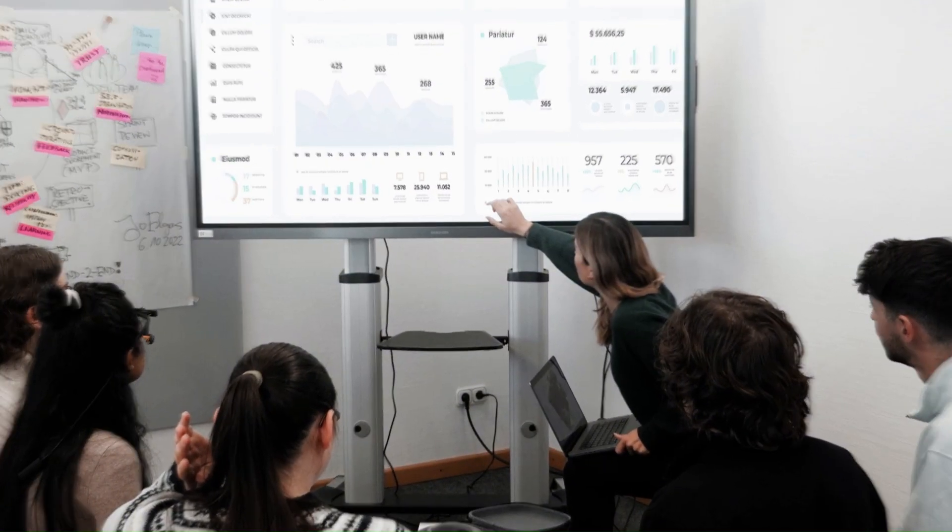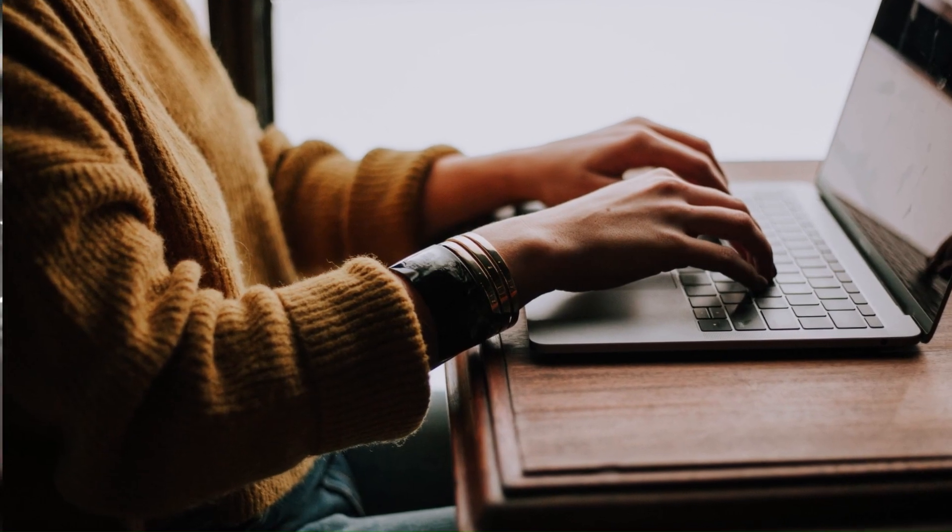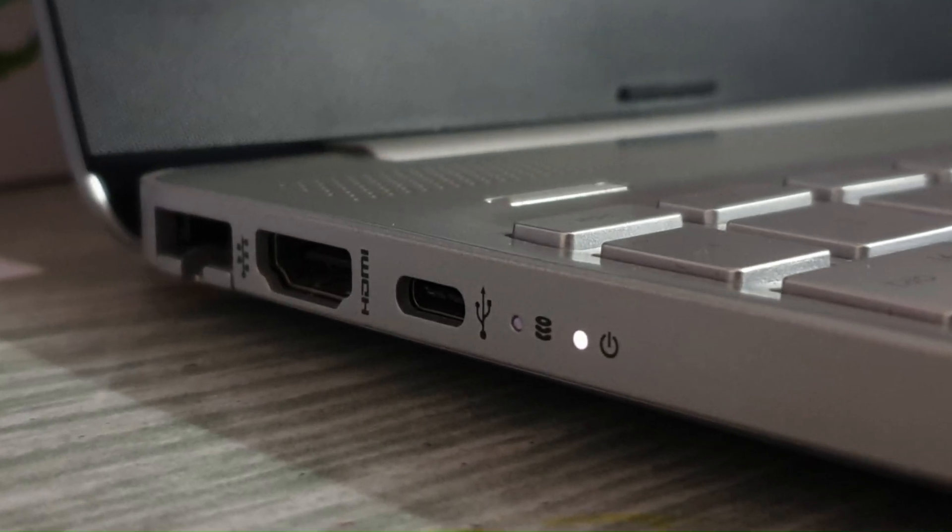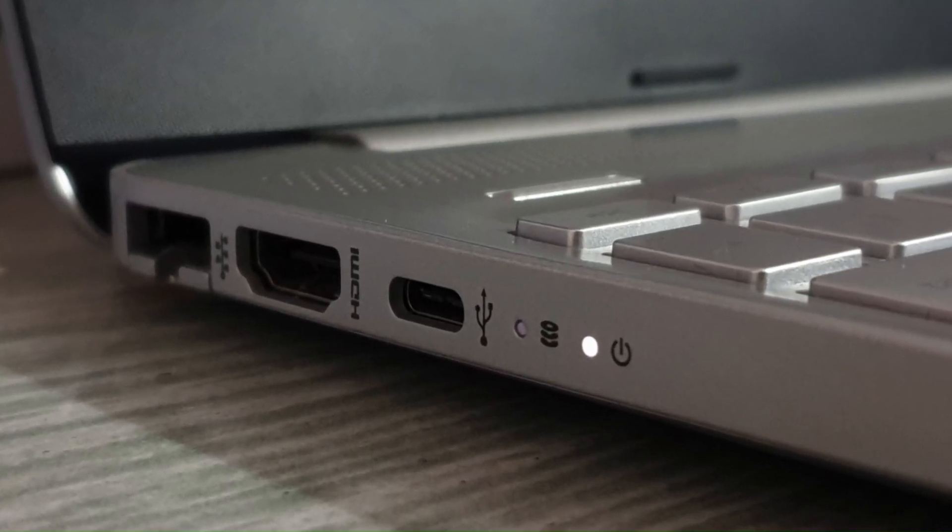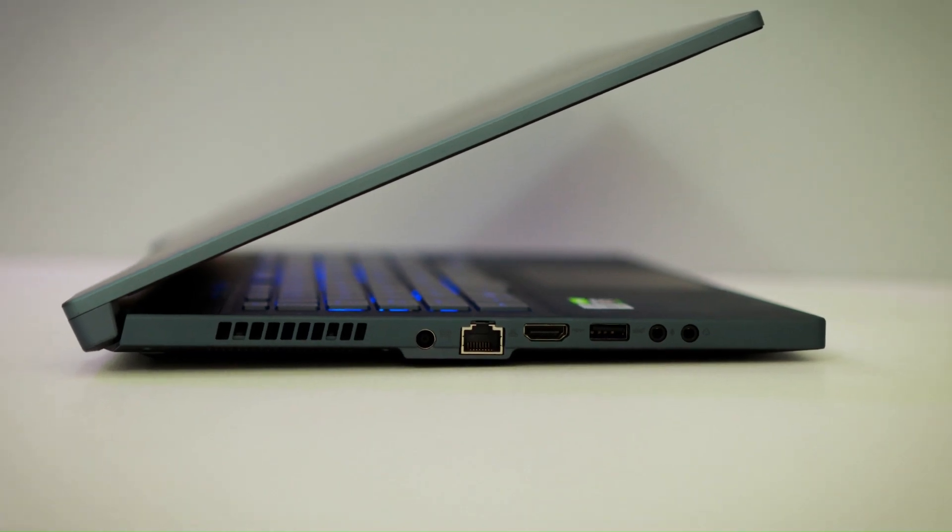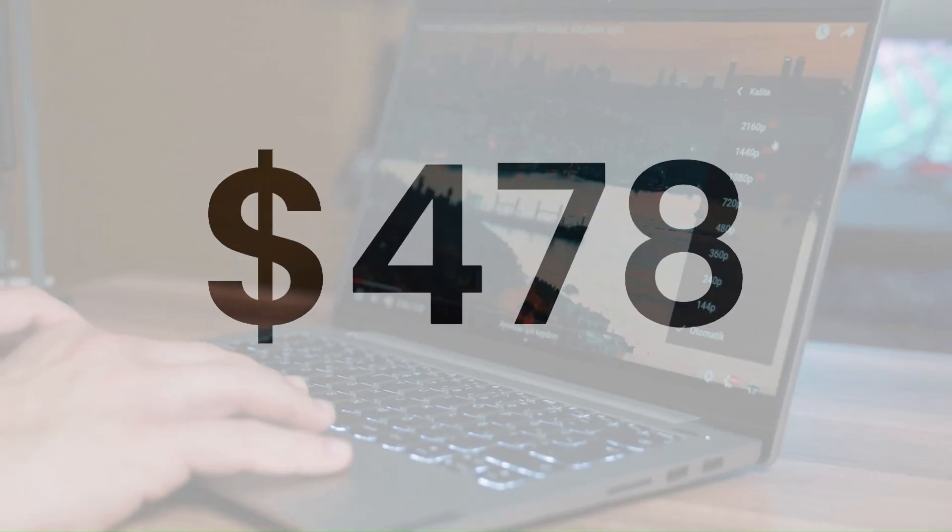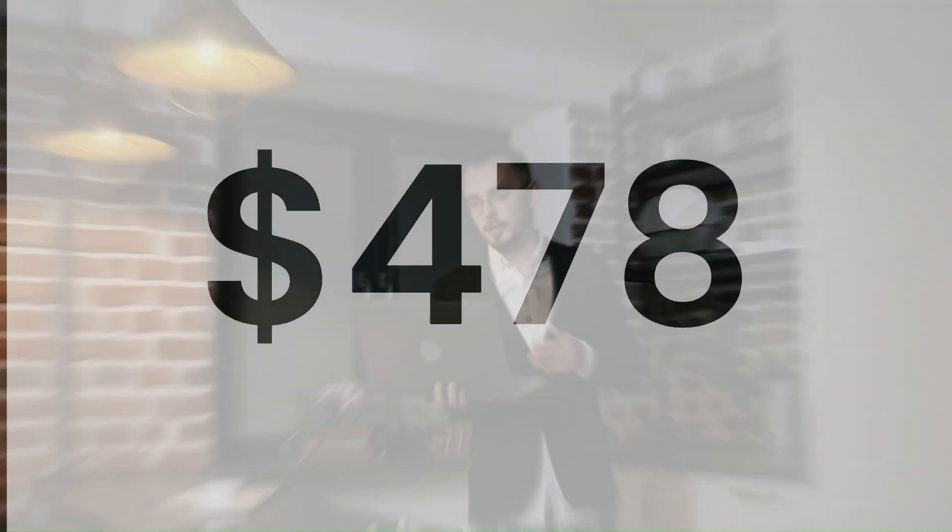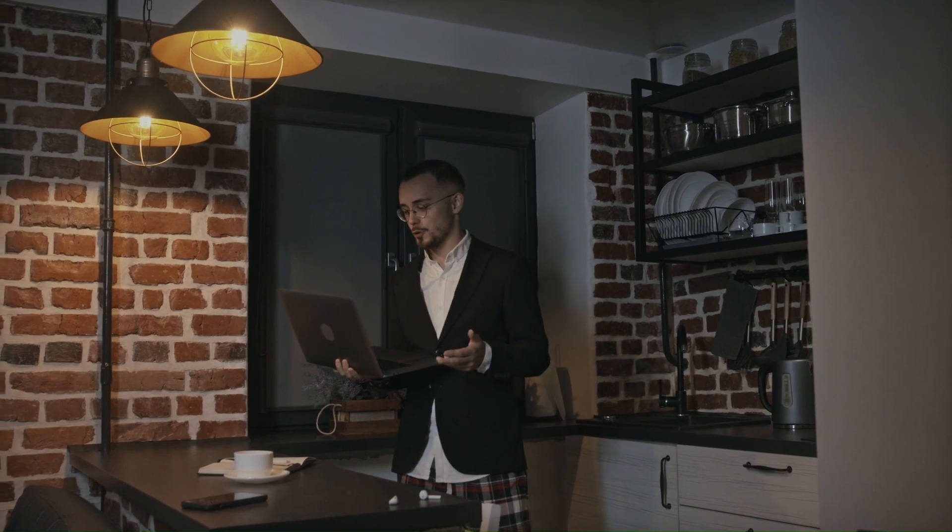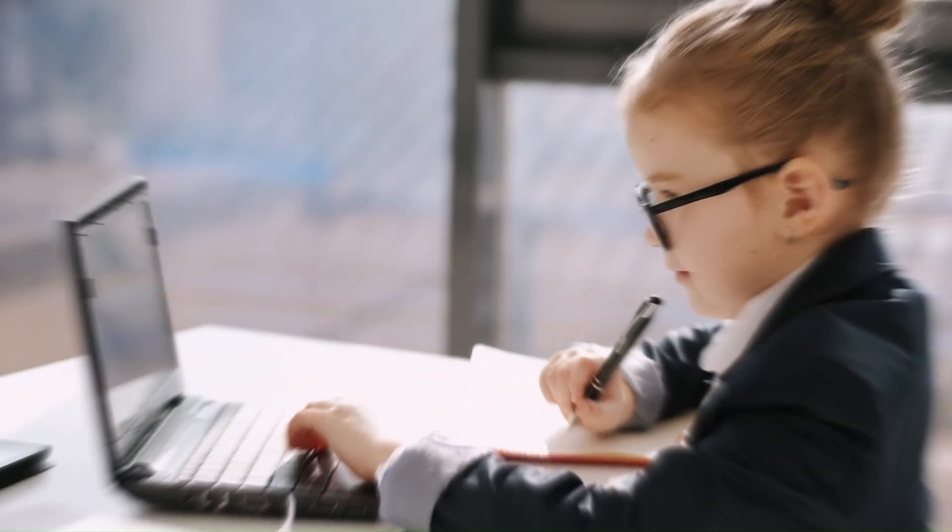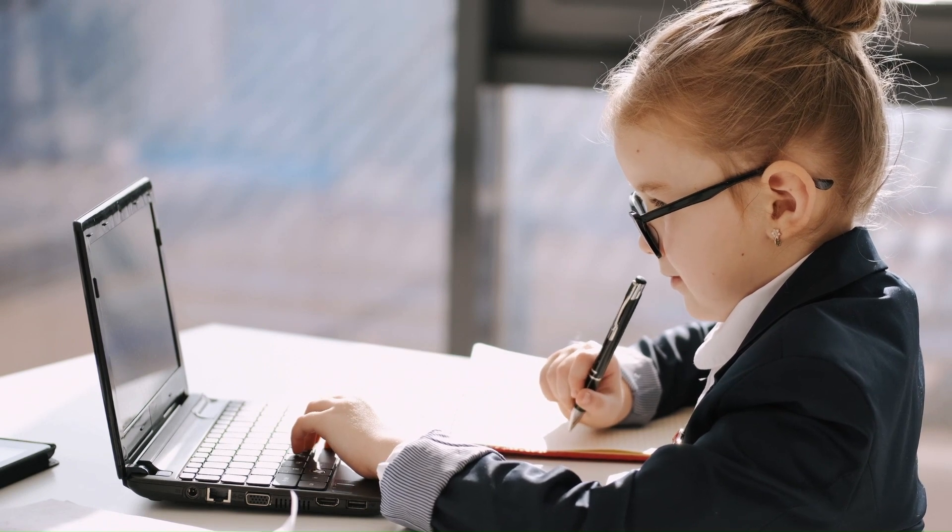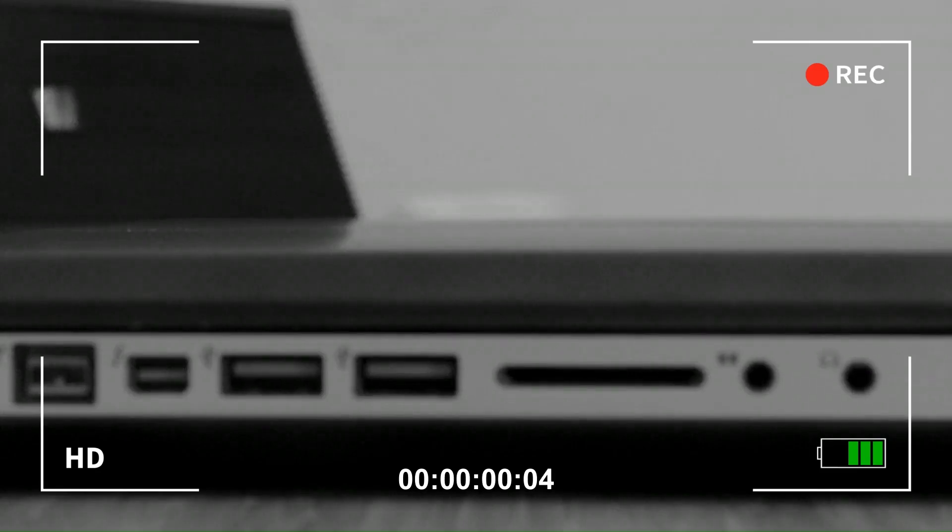The Lenovo IdeaPad Flex 5 also has a range of ports and connectivity options, including USB-C, USB, HDMI, SD card reader, Wi-Fi 6, and Bluetooth 5. You can get it for only $478 on Amazon. The next laptop on our list is even more versatile than this one. You'll be impressed by what it can do. Keep watching to find out.